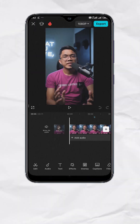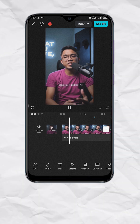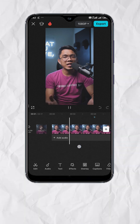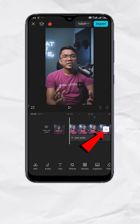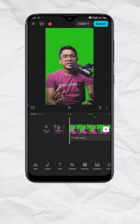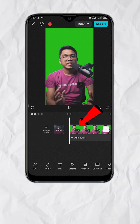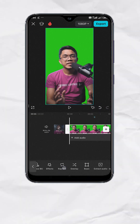Now we open the CapCut app. This is the video where I want the background to be blurred. First, add the video we just downloaded. Then select the video track and tap Overlay.